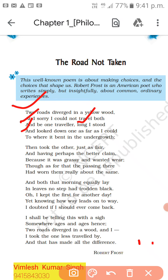He could see one road where it bent in the undergrowth — a way where many people did not go. There were trees and small plants, and grass grows there when people do not walk that way. The undergrowth indicates a path less frequently travelled.